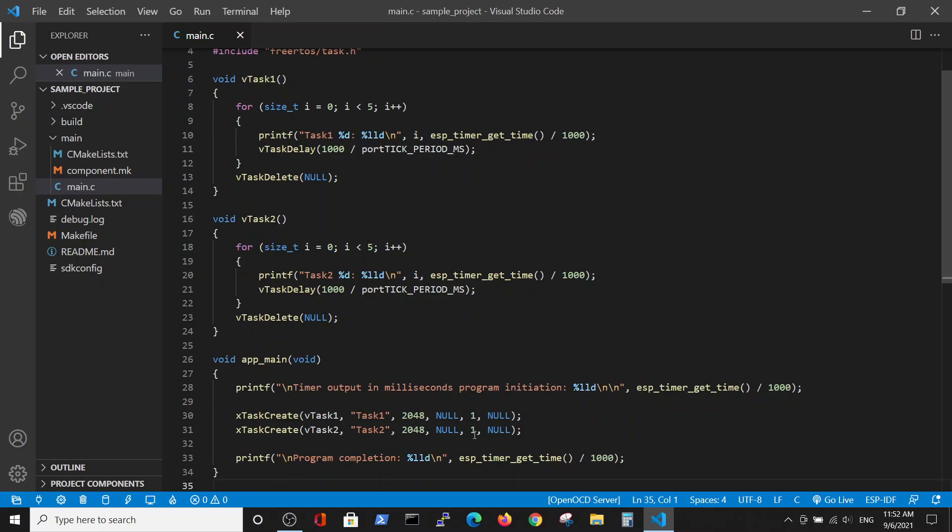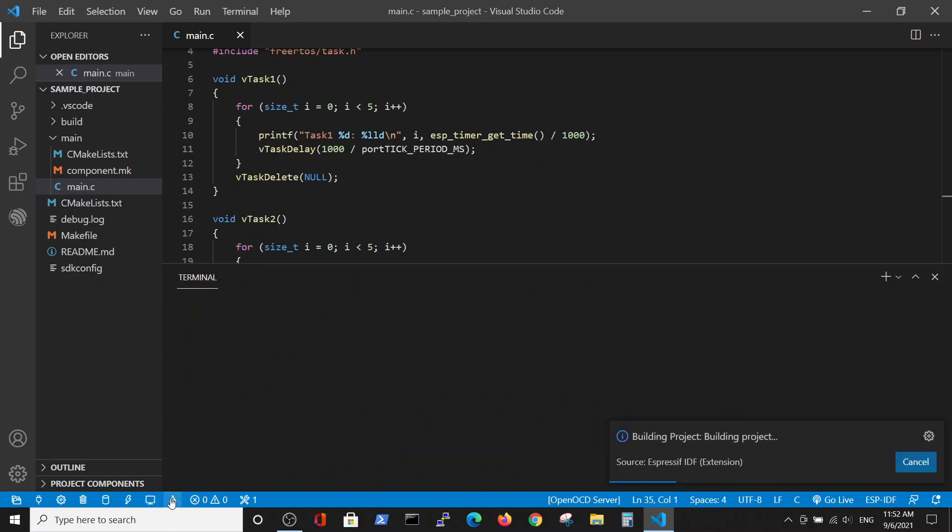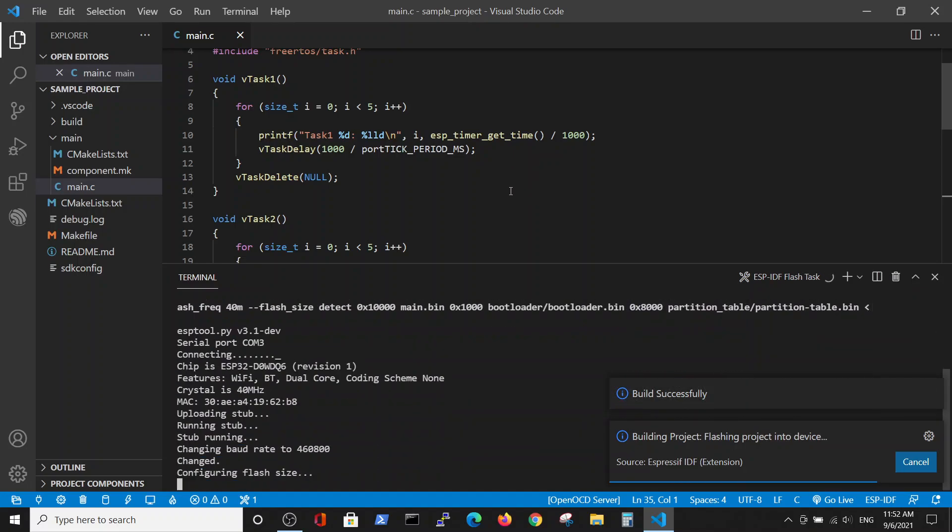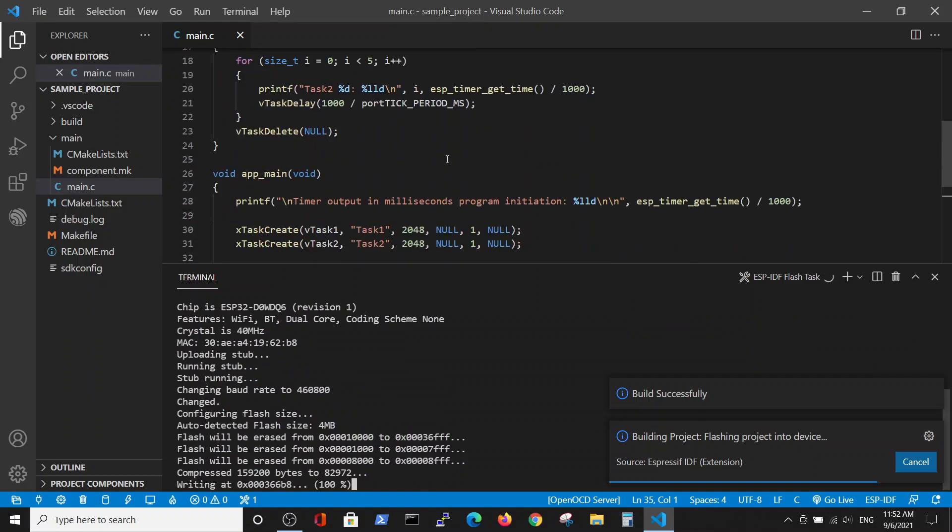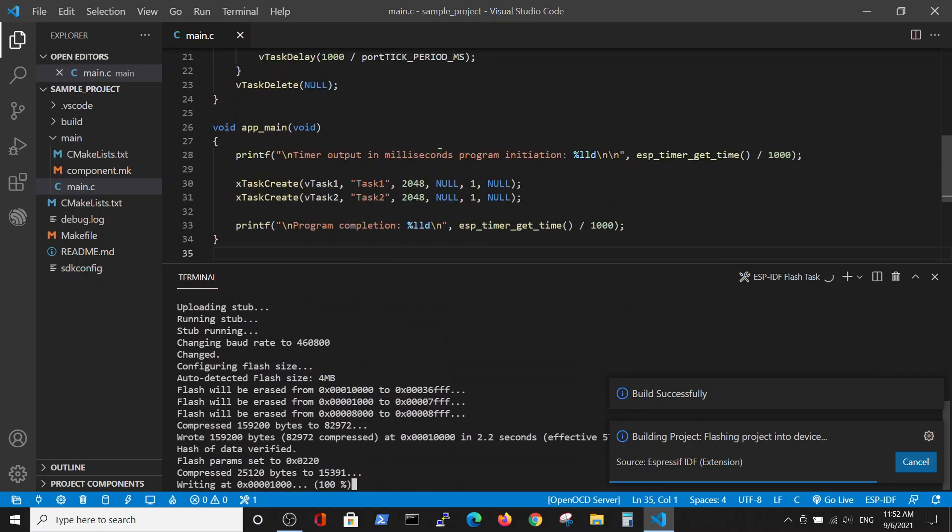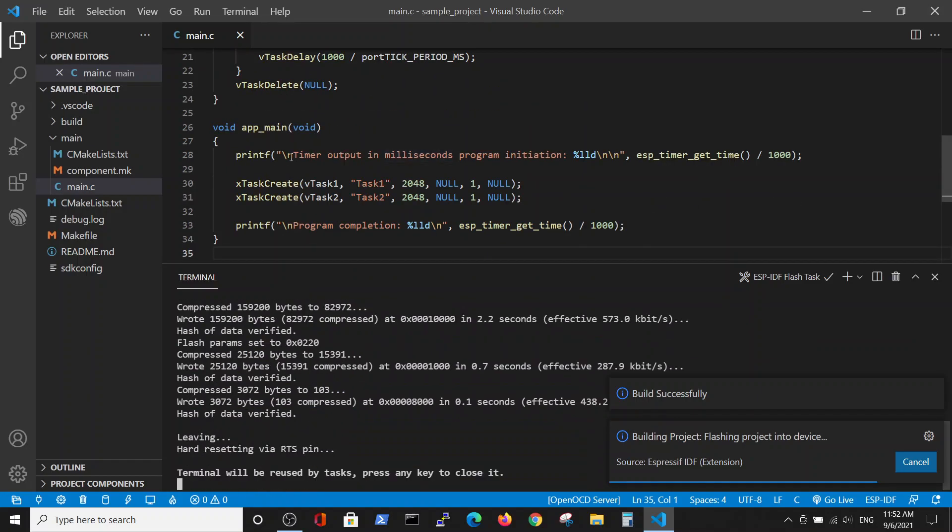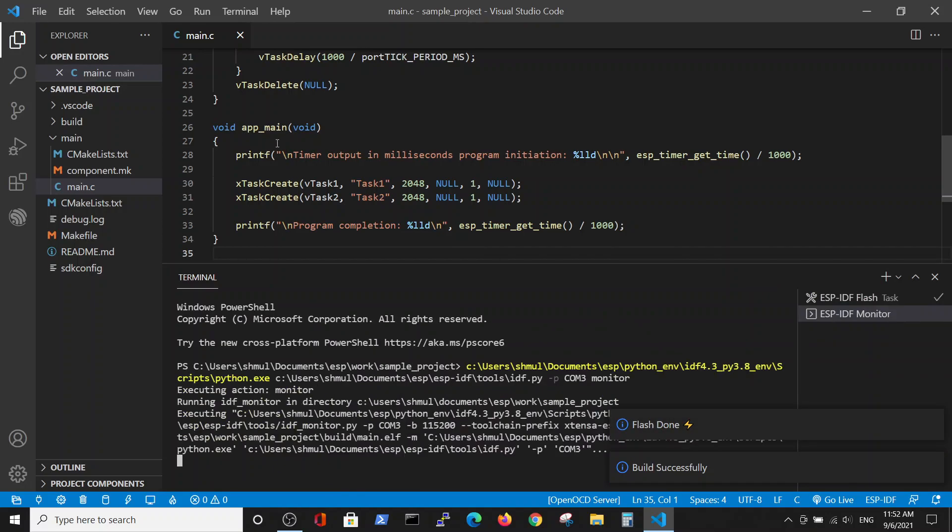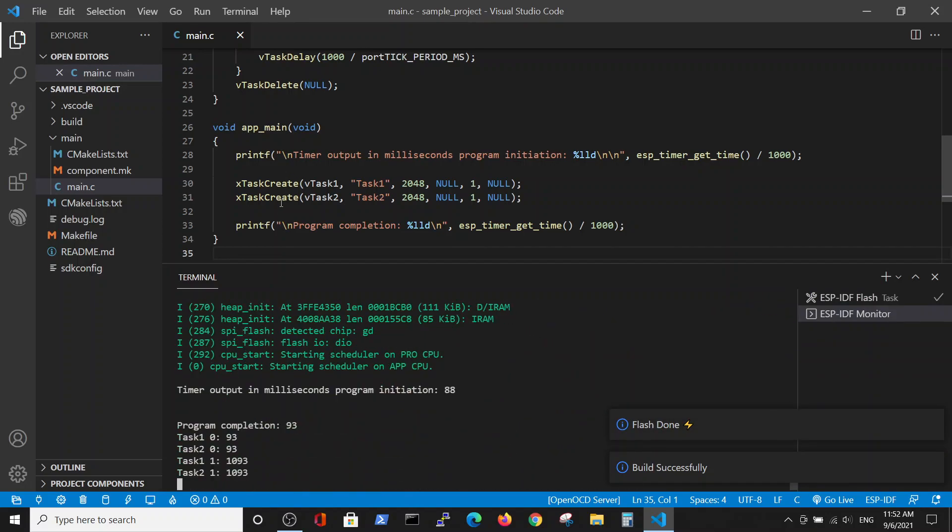Here we will examine in which sequence those tasks are performed regarding to themselves and to the main function. Let's run it. In the previous video we've seen that first the main was performed and then the single task was performed.